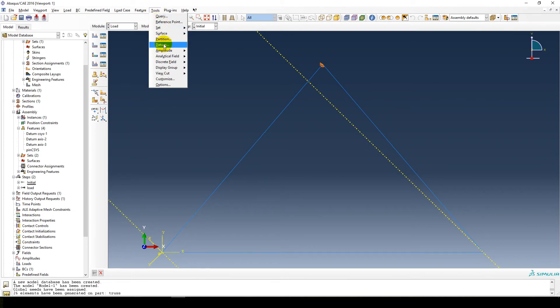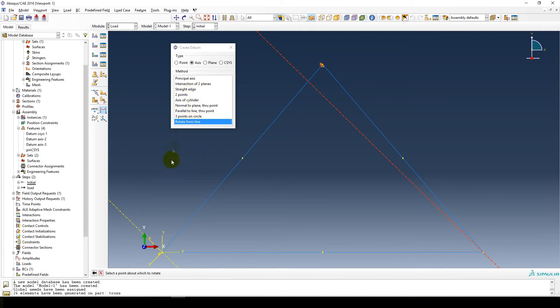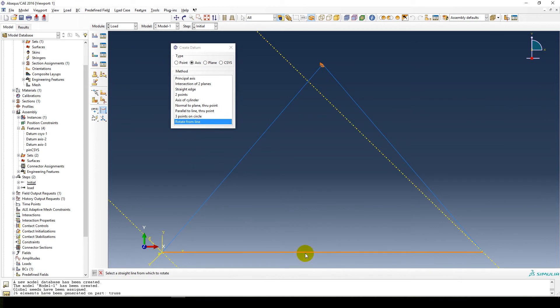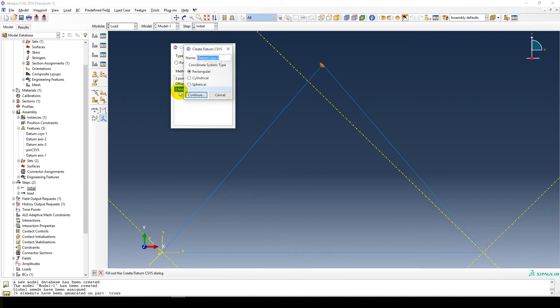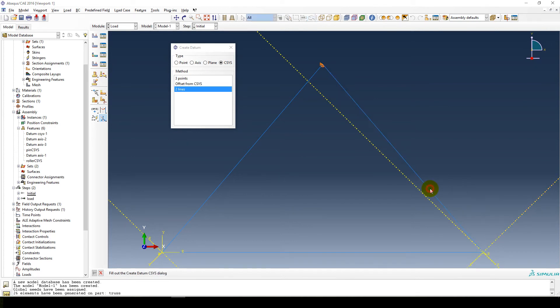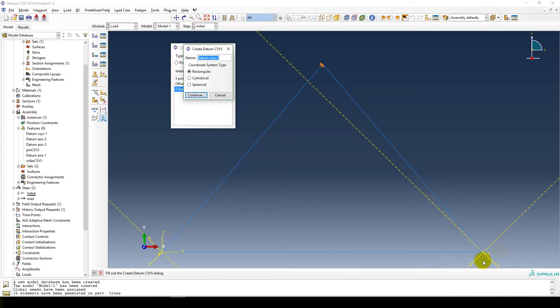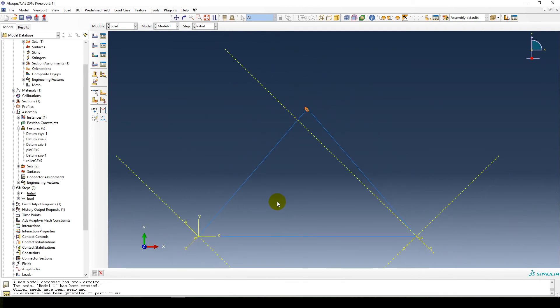So, tools, datum axis, rotate from line. Select that line again. Sorry, select the point of it. Oh, selected the wrong line, I'm sorry. So rotate from line, select the bottom line, point 45 degrees. Now we create our coordinate system from the two lines. Rectangular, so we say roller. This is good practice. Continue. Set line to be the x axis existing, xy plane. I'm going to select this line. And that's done. So cancel.